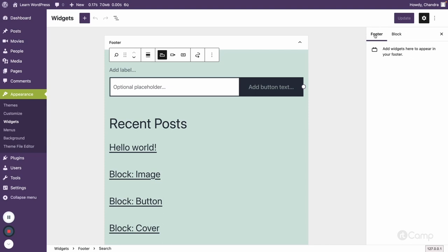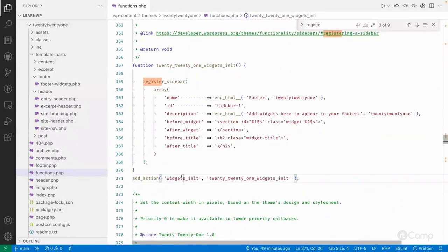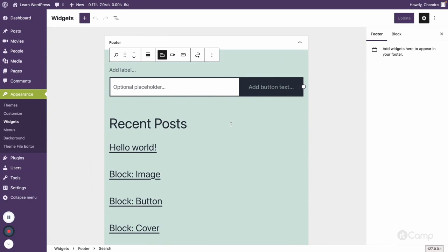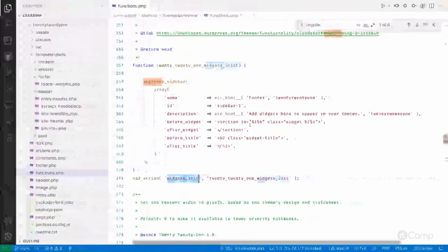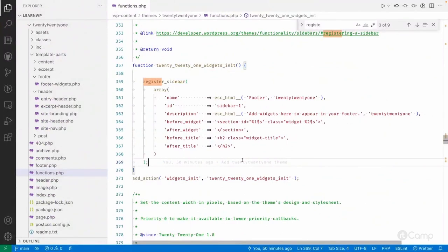These blocks are used in the widget areas. This is our footer area where you can add widgets to appear in the footer. You can register separate sidebars using the register_sidebar function — also called register_widget_area. It's called on the widgets_init action, which executes in the WordPress admin on the widgets screen. The sidebar area slug is similar to menu locations. Note that 'sidebar' doesn't just mean the right or left side of the content — it could be in the header, footer, or anywhere in the layout.